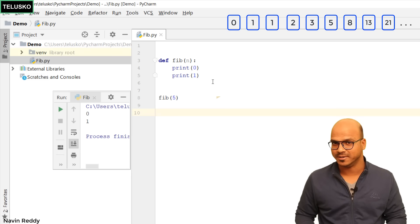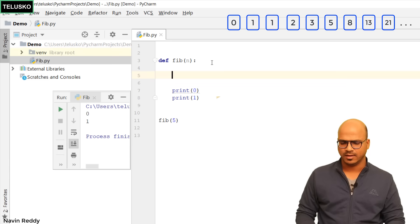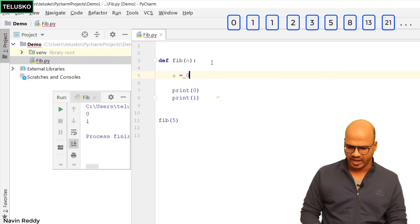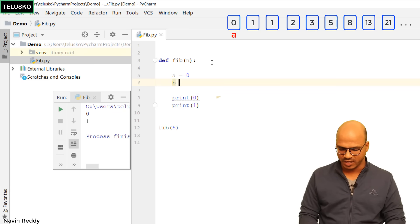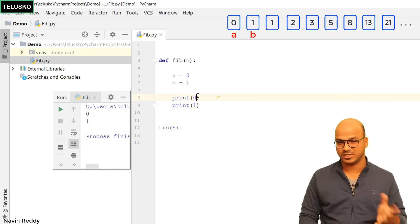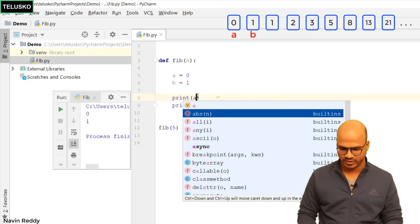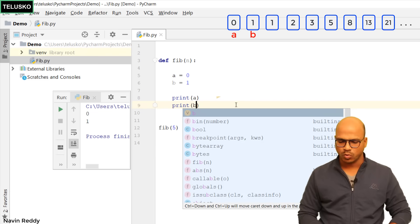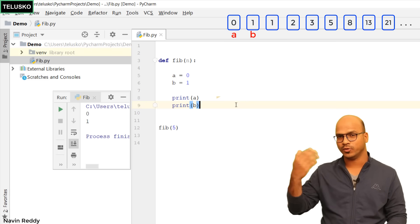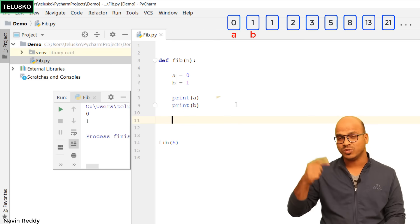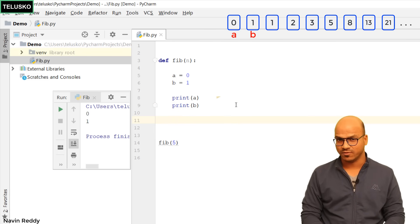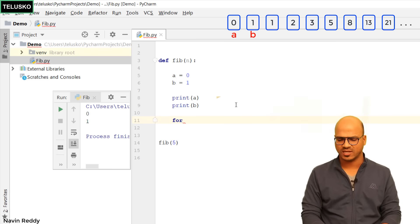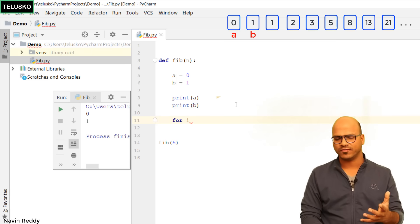Instead of having 0 and 1 directly, we can use two variables: a will hold 0 and b will hold 1. Then instead of printing 0 and 1, we can print a and print b — simple. But I also want to print the next number, and that should be repeated. To repeat something we use a loop, and the famous one we all love is the for loop, so let's use for here. We'll say 'for i' — that's the counter we normally use.